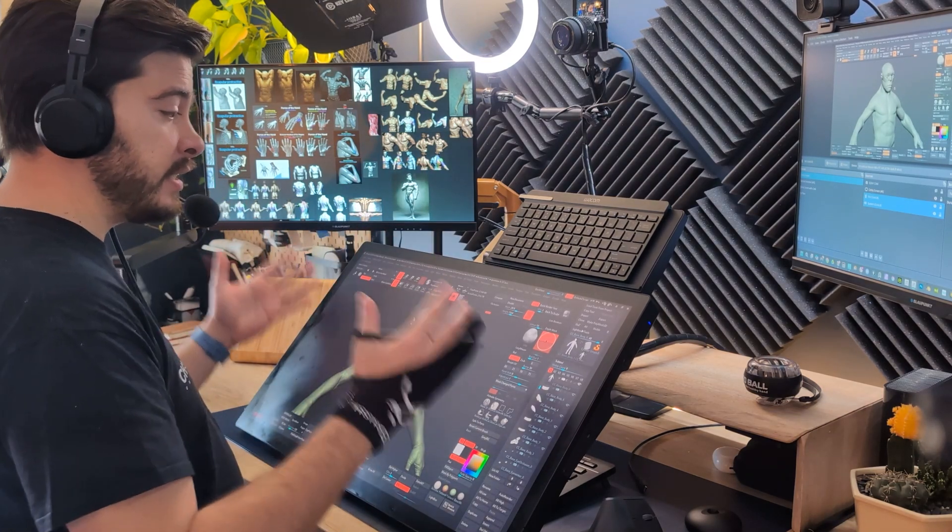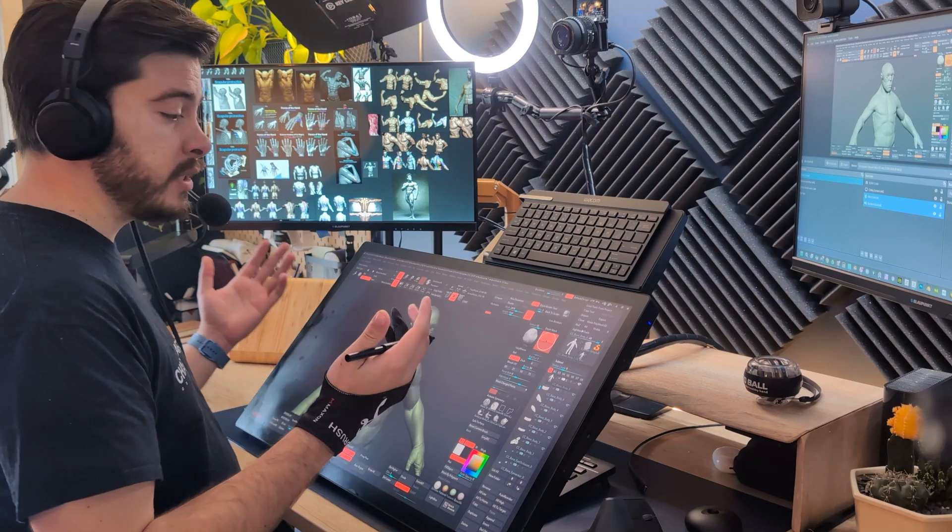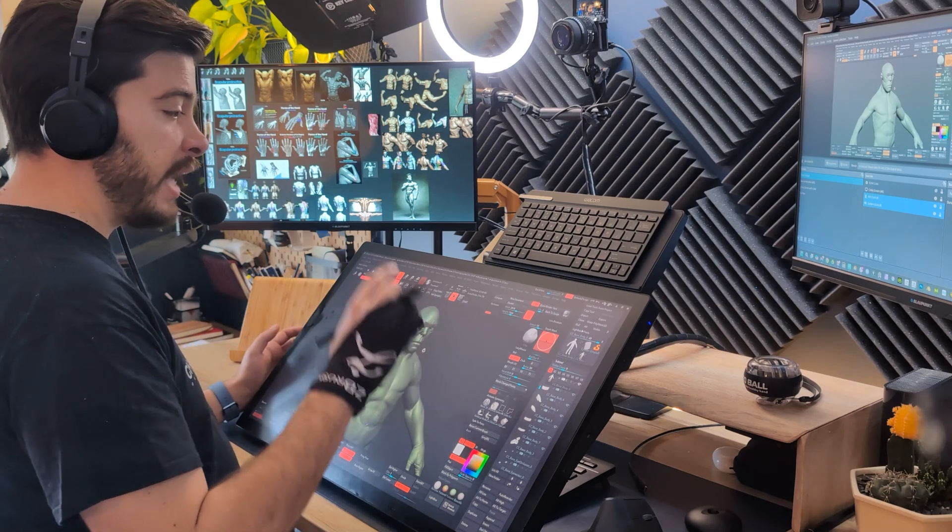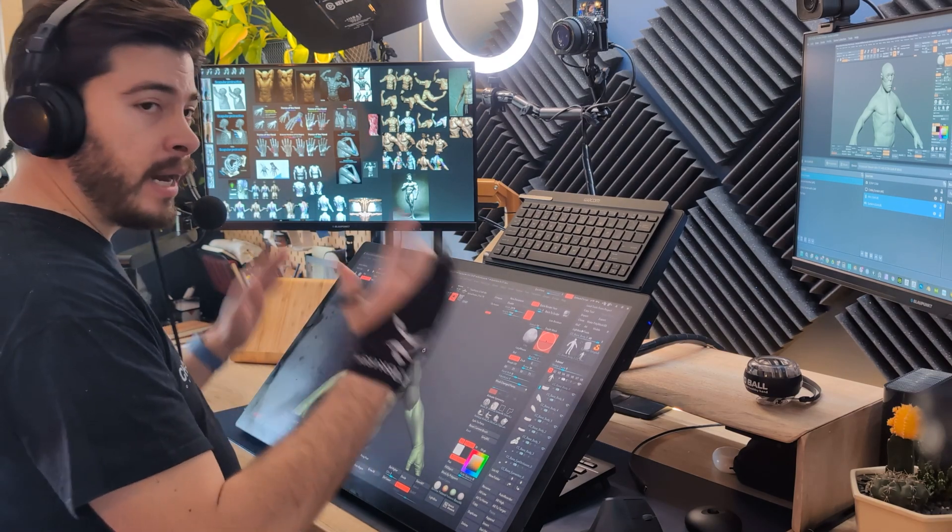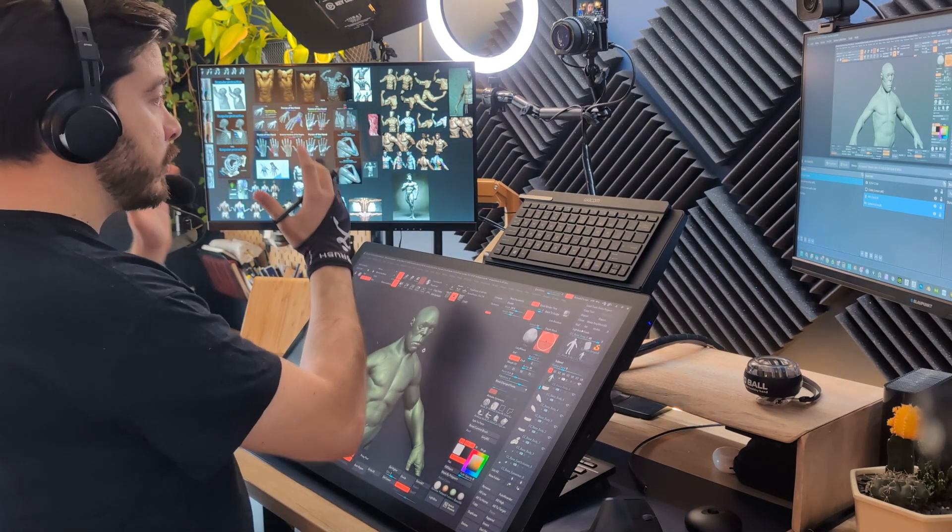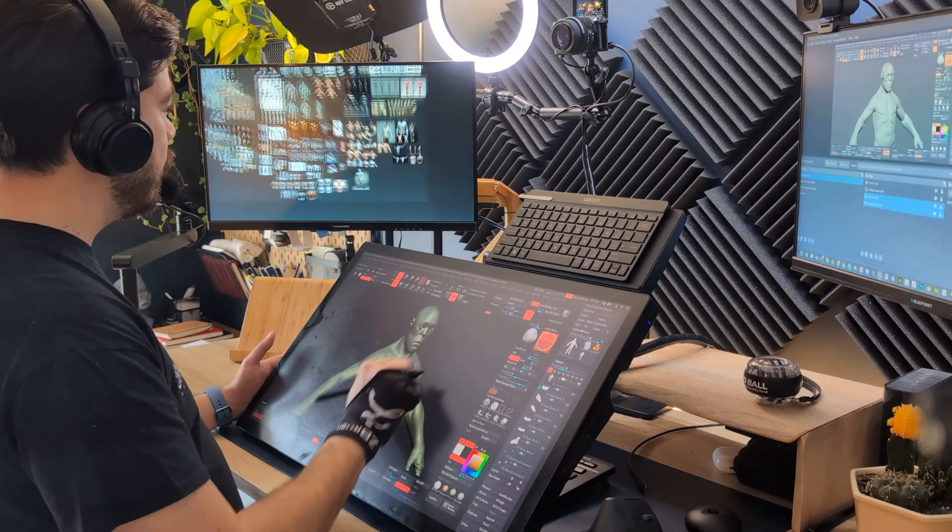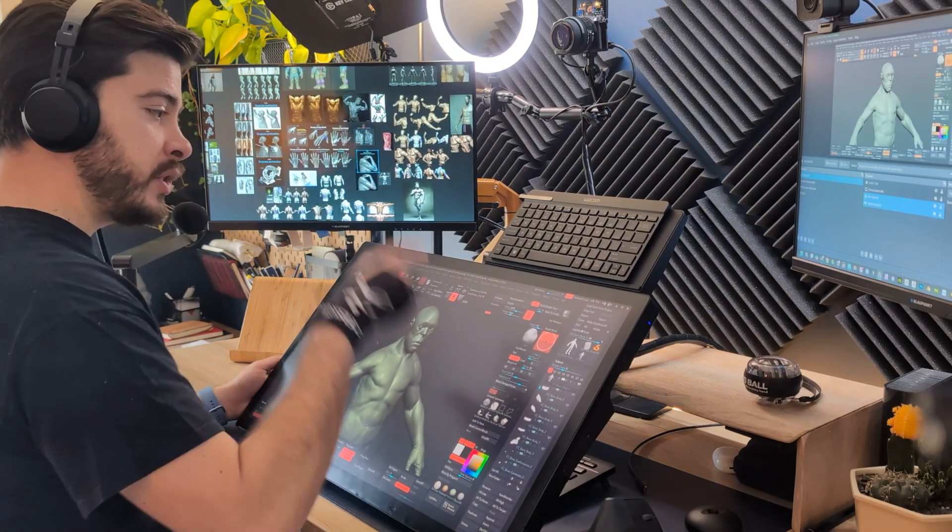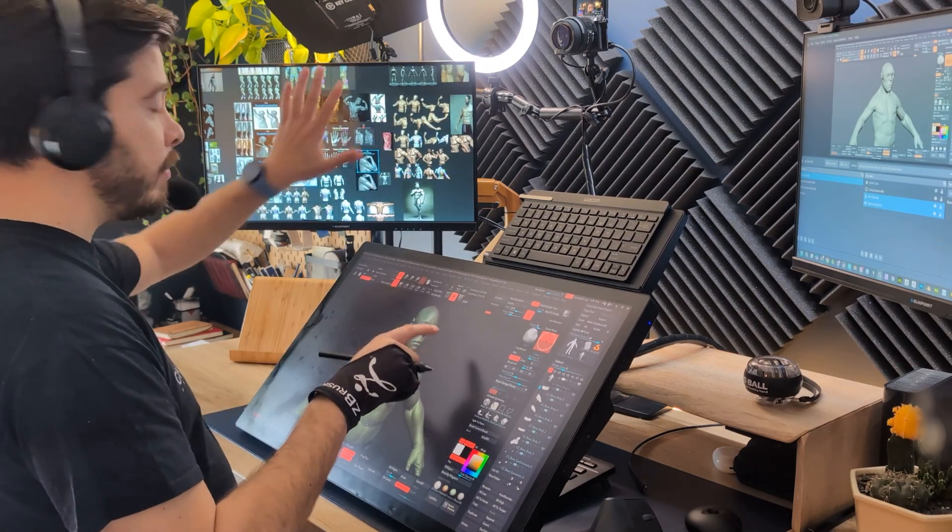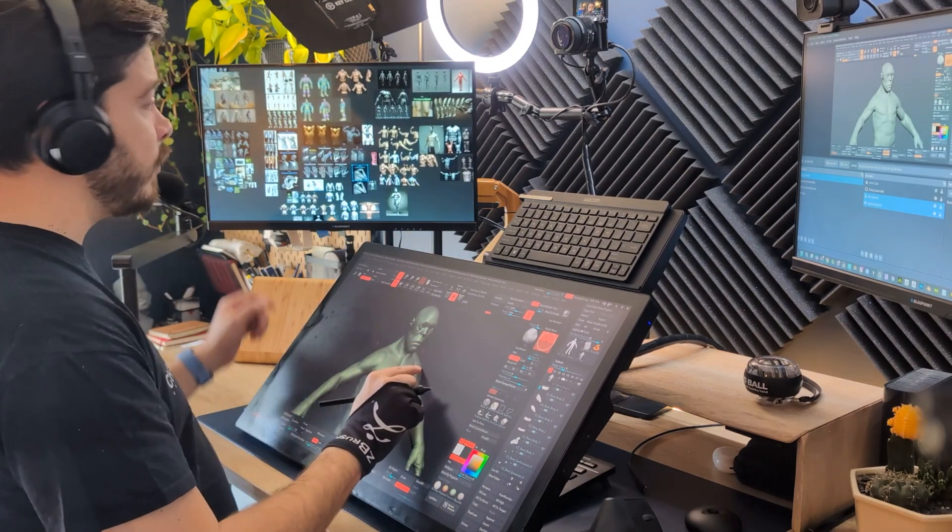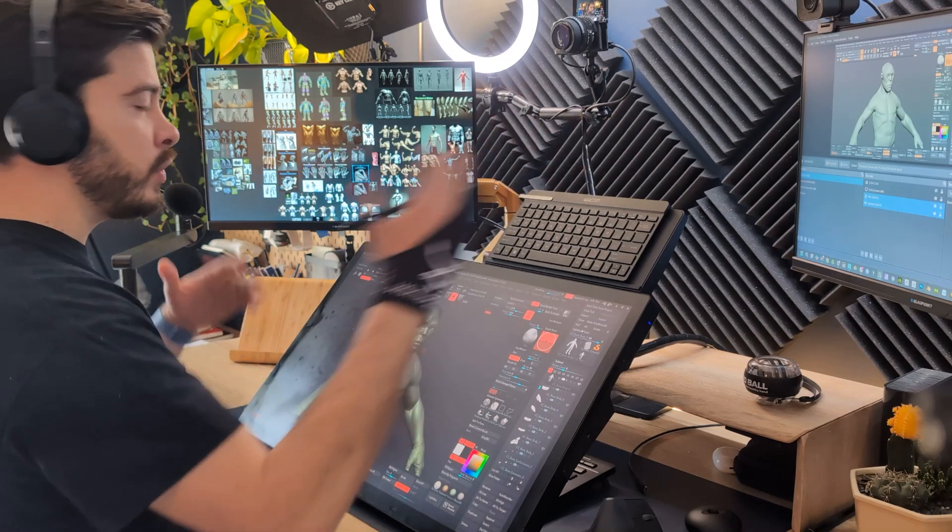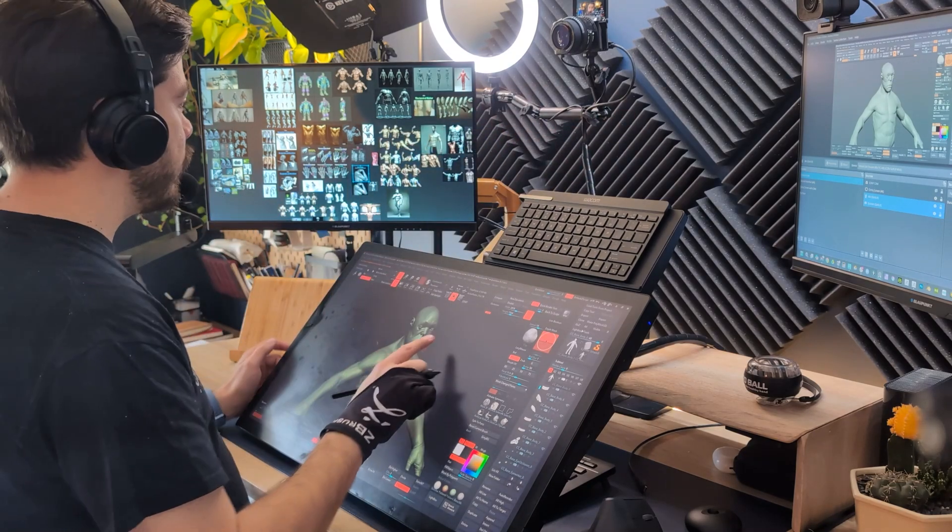Now, the trick is that the Cintiq Pro that I'm using is a touchscreen as well. So I can map the touchscreen of the Cintiq into a different monitor. I'm going to use my fingers to move around, and you see, even though I'm touching the Cintiq, I'm manipulating the second monitor. And if you have a third monitor, you can totally map it to different ones.